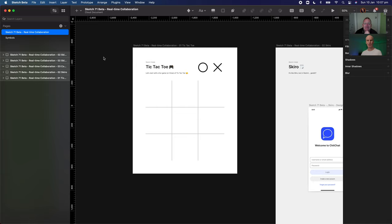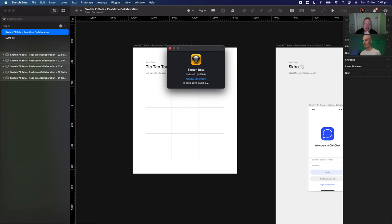Here we are in the Sketch 71 Beta. We go up to the top here and go about Sketch Beta. It is there, version 71. And this is the file that Tom and I are going to be working in together.